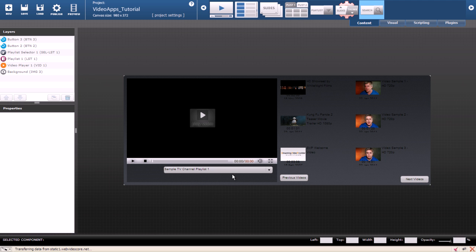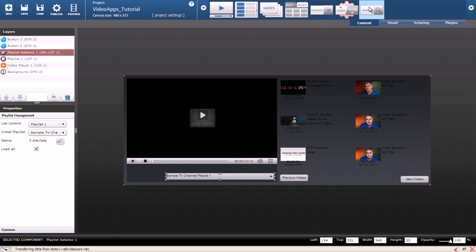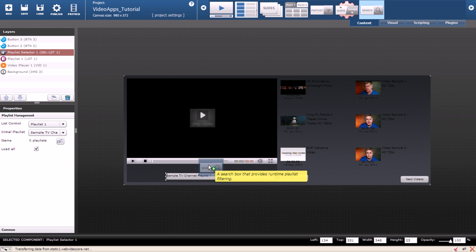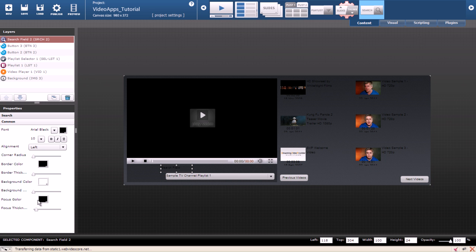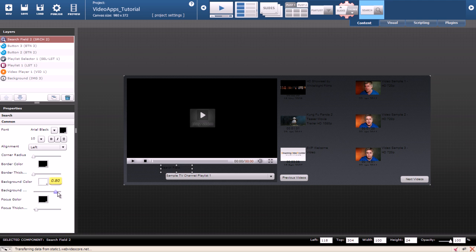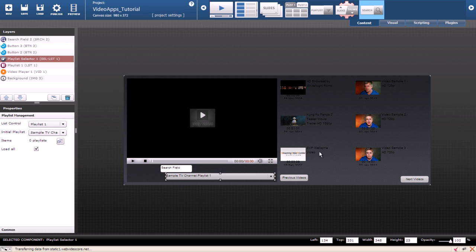I will move the playlist drop down further down and I will drag a search component on the stage. I am going to make the search box background visible and also its corner radius equals to 4. I also need two buttons.